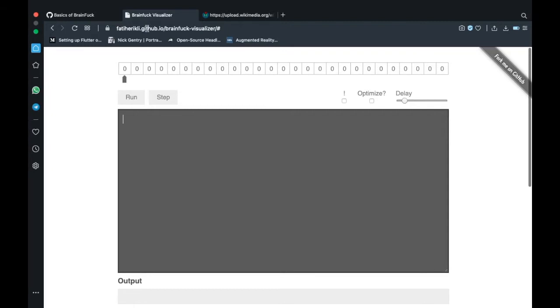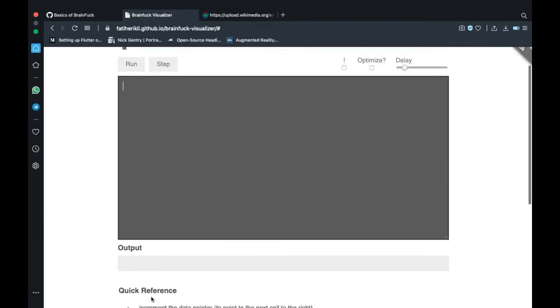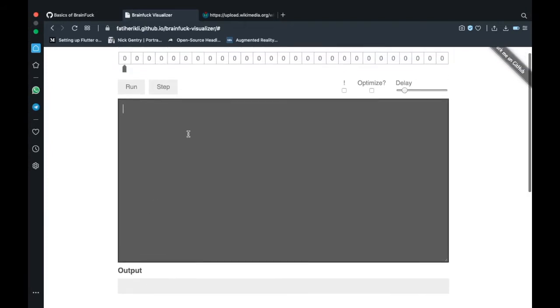As you can see we have a visualizer open right there and we have our memory, this is the place where we write our code, and we got a console. Just like I said we have very few operators, actually we have eight. Let's look at our first operator, shall we?